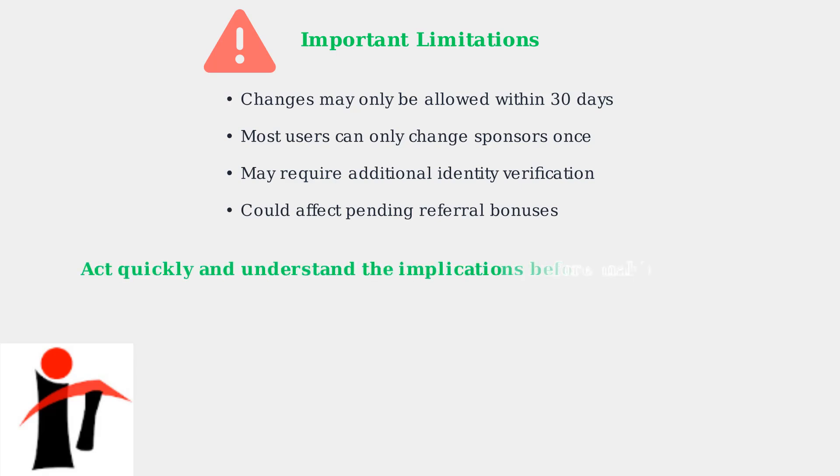The key takeaway is to act quickly if you need to change your sponsor and make sure you understand all the implications before making any changes to your referral relationship.